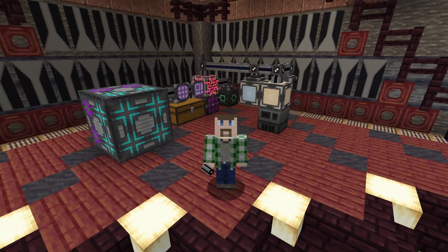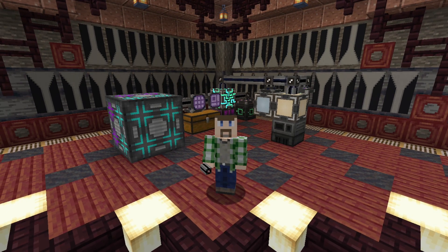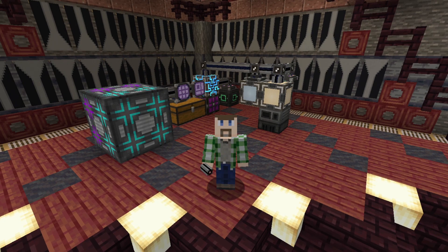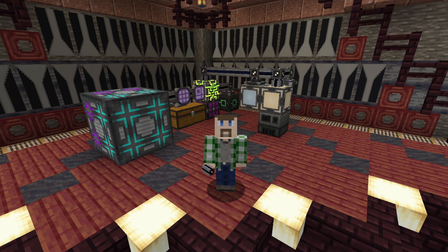I hope this gives you a better idea of how to set up basic automation for your base using Applied Energistics 2. As always, I'm Arden. Thank you for watching and have a nice day.